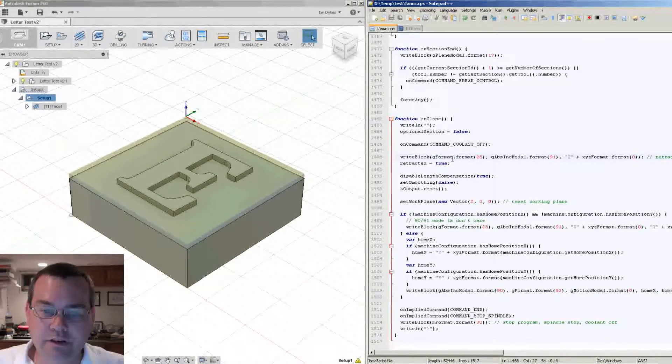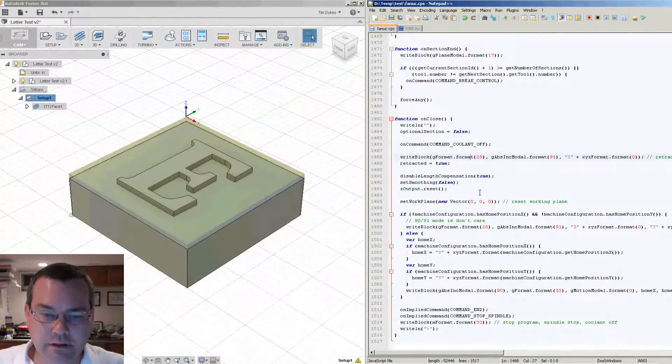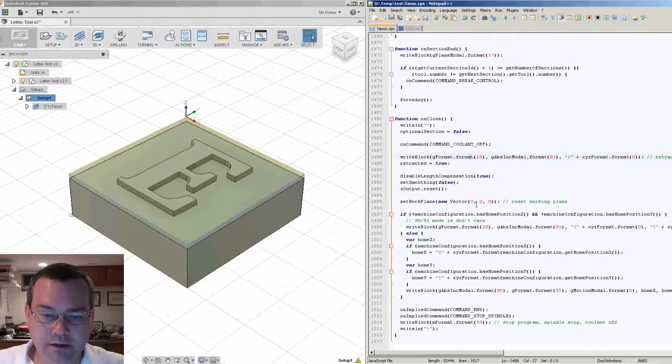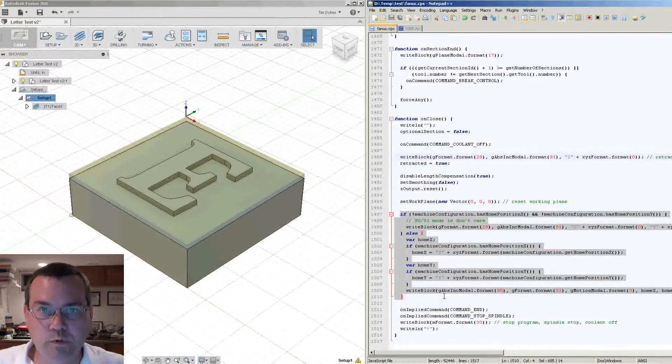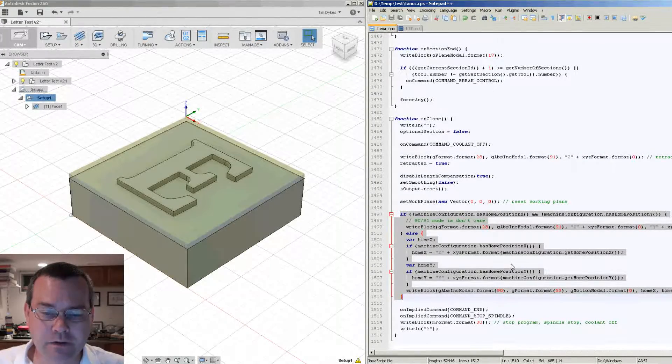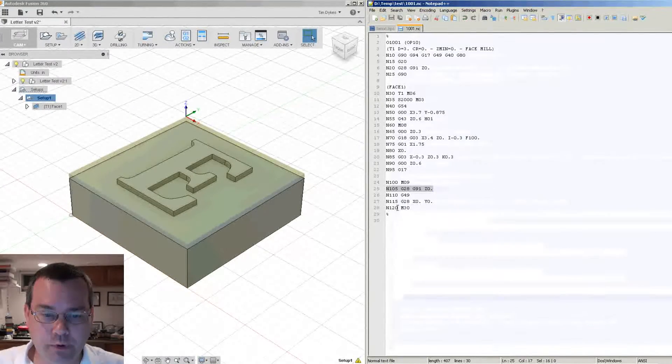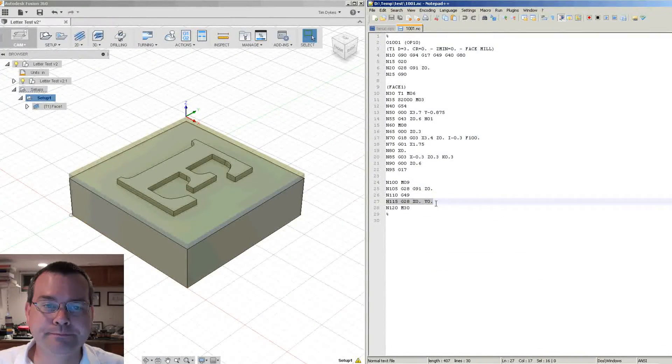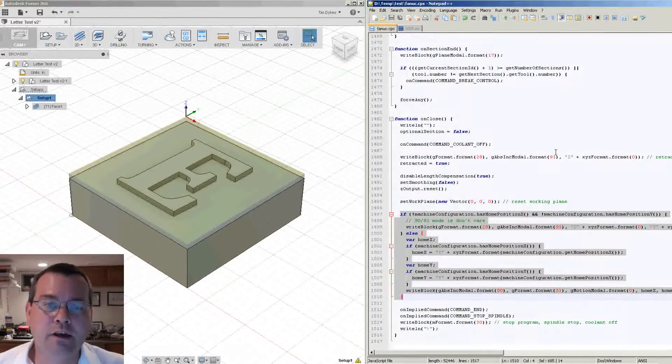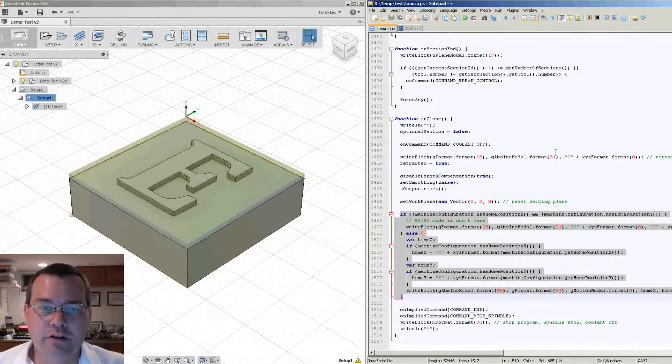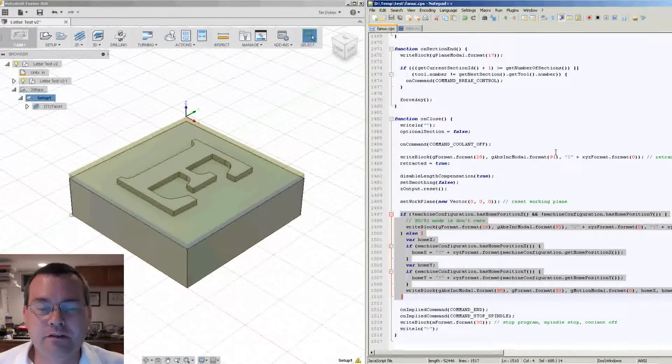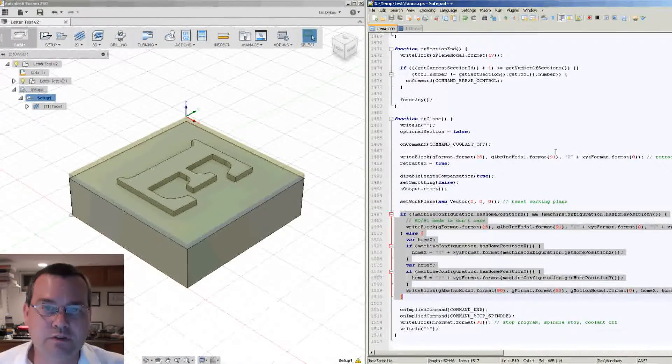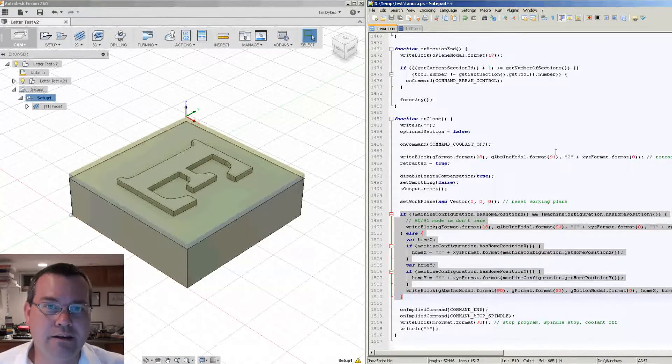After that we're going to disable our length compensation and then we're going to set a new work plane. And then this piece of code here is where it moves the XY position home. Now this looks pretty complex to just output that one line. And the reason for that, I can attest to this in my own projects as a software engineer or a software developer that's writing code, it's difficult to strike a balance between flexibility and usability.